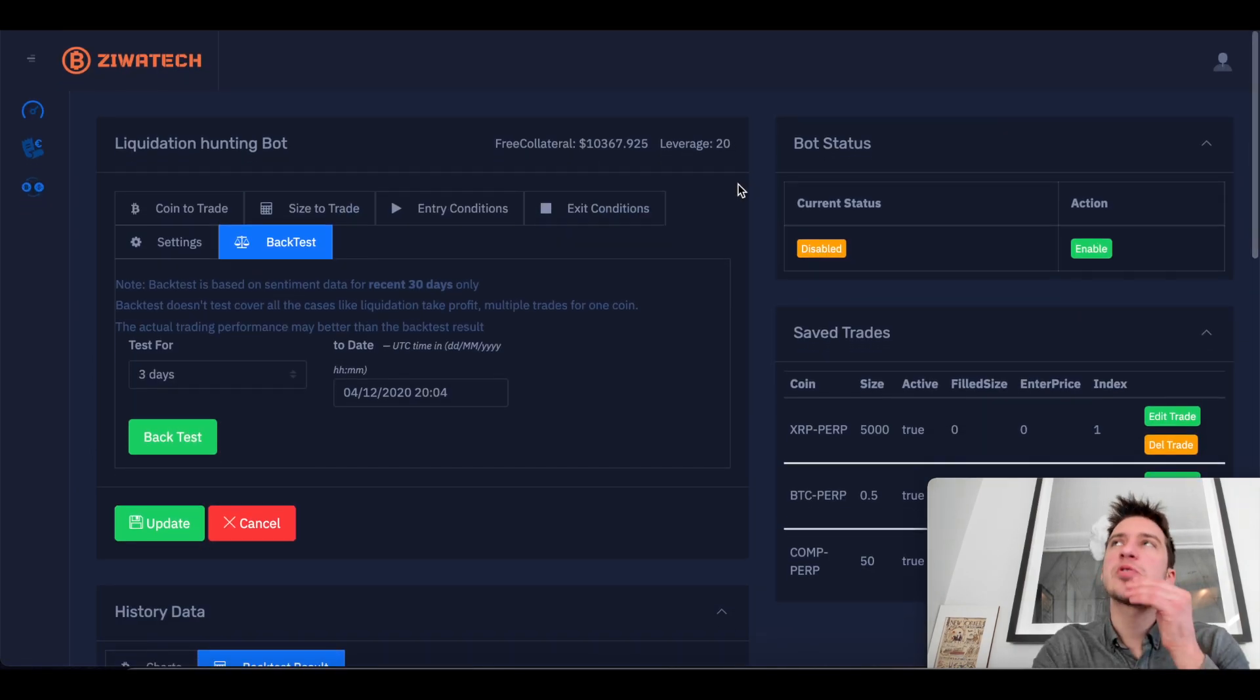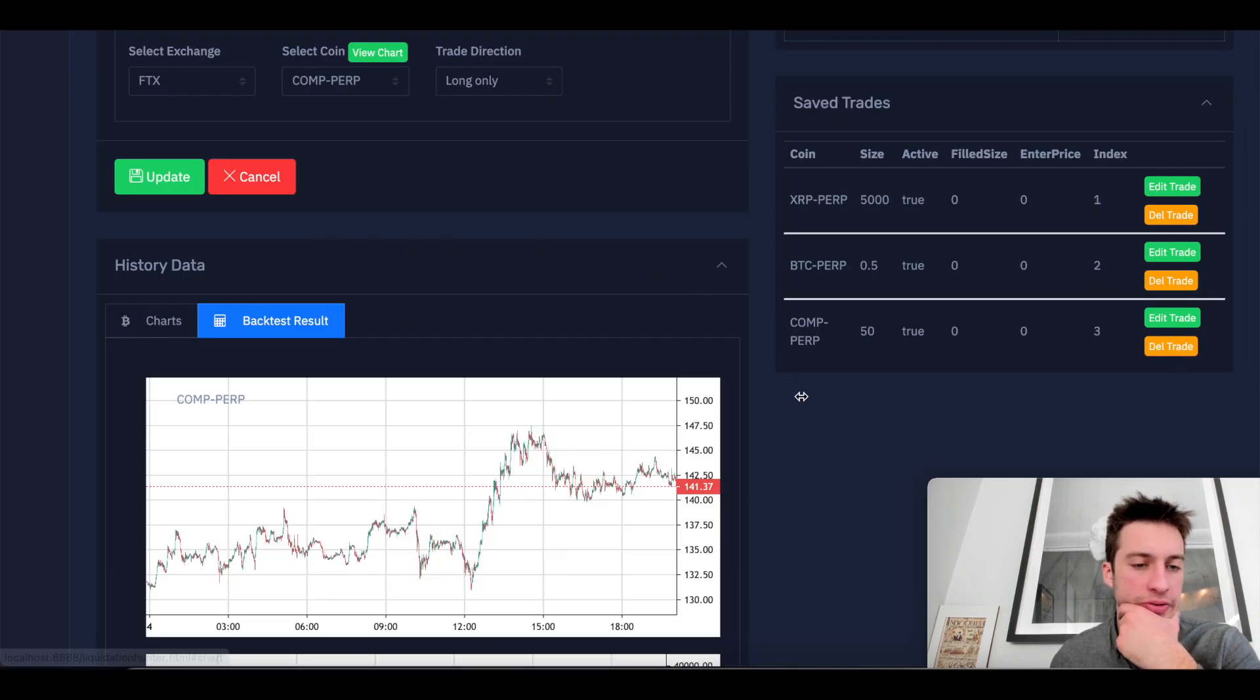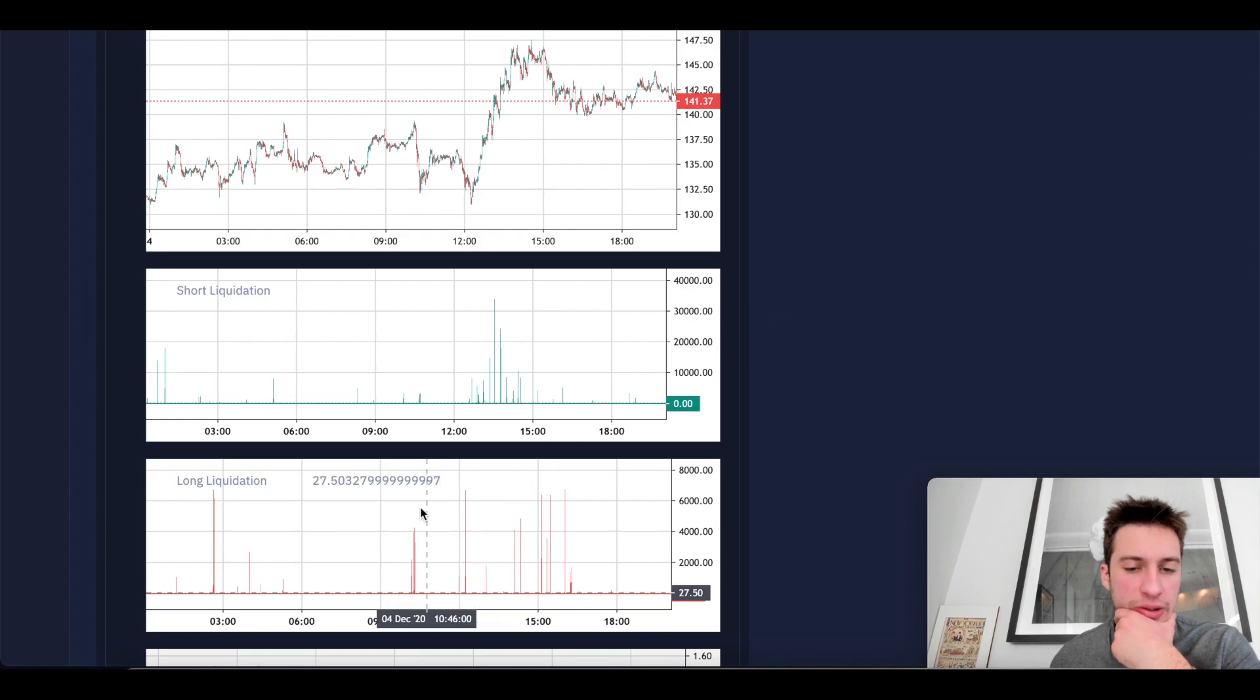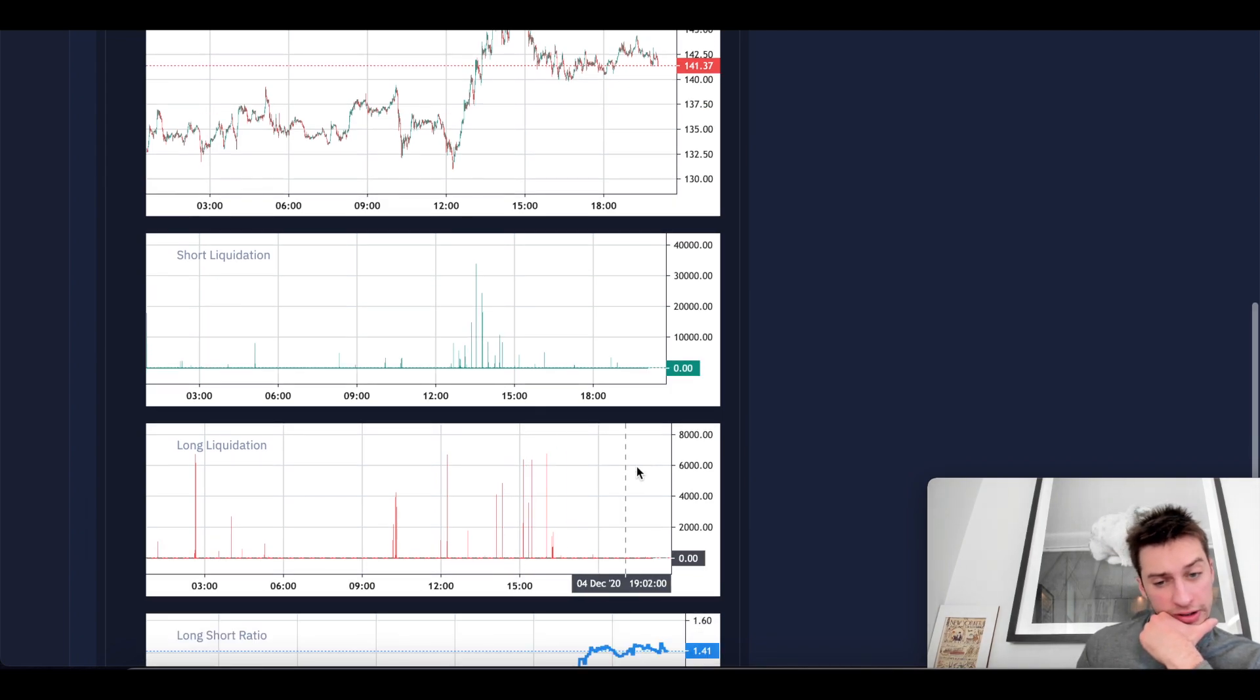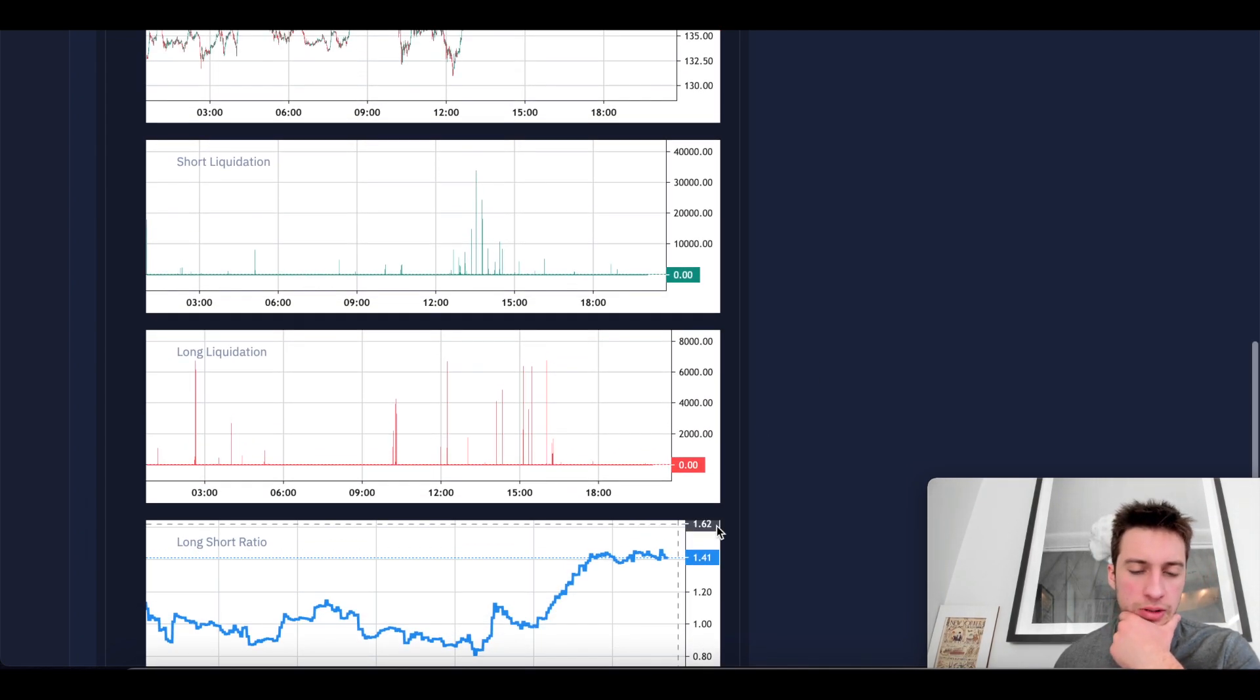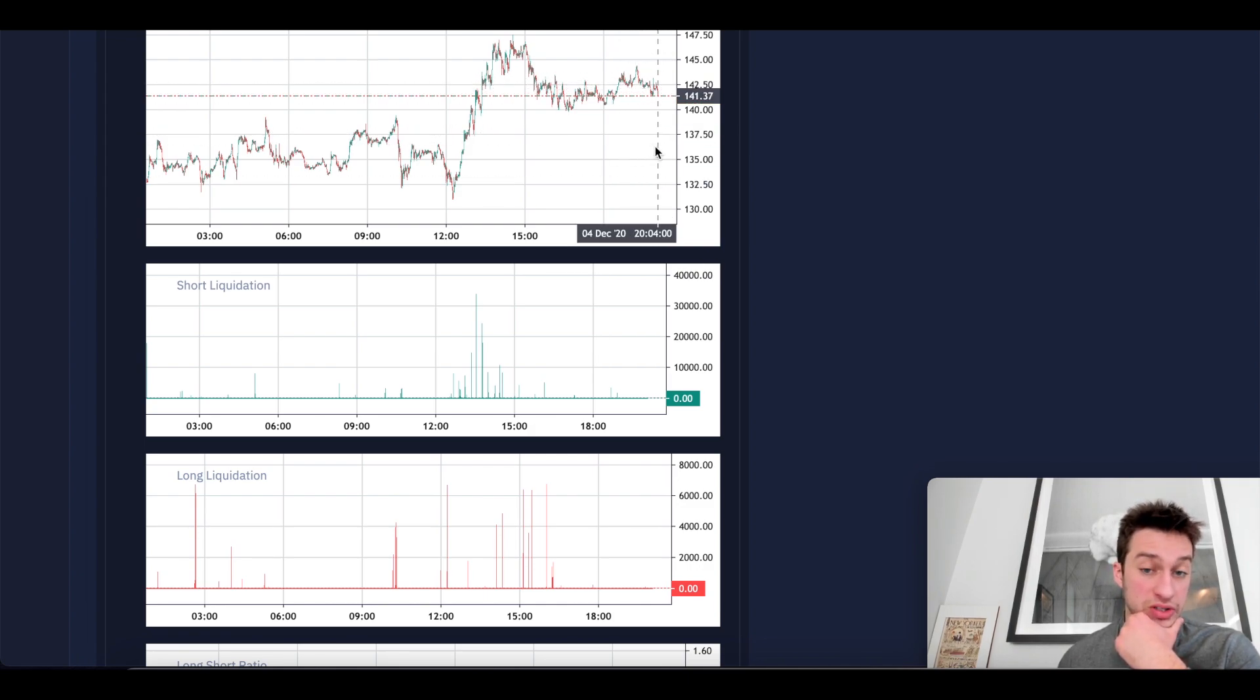And this is a long only strategy. So this is not going to be entering both and no trades. Yeah. So it looks like there just haven't been on comp. Let's go back to the chart of comp. It looks like, yeah, there just hasn't been any liquidations over 8K in the last three days. So that kind of makes sense. So with that, I could try to lower my long liquidation threshold a little bit more, but it's really up to me.